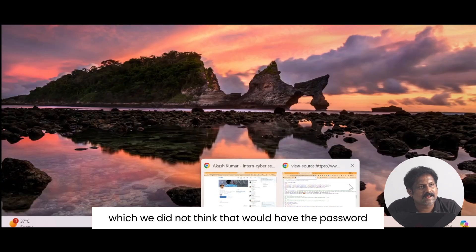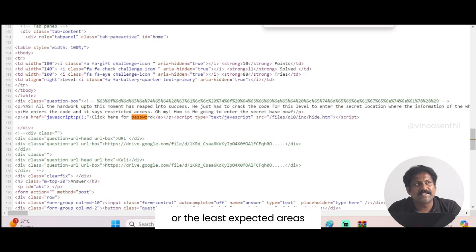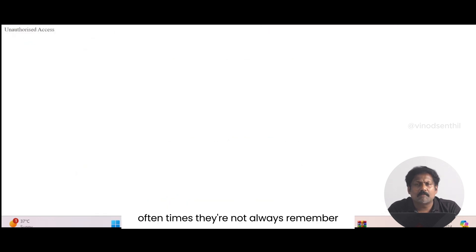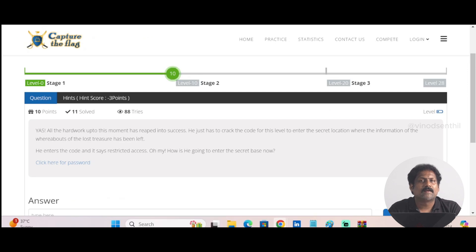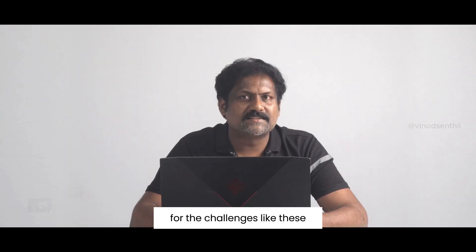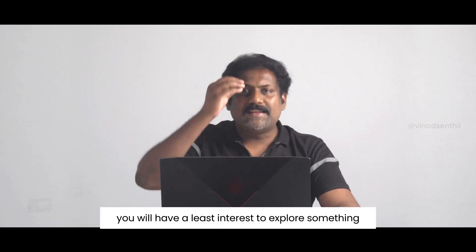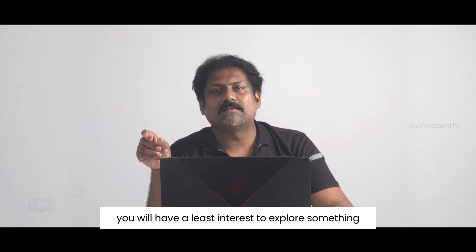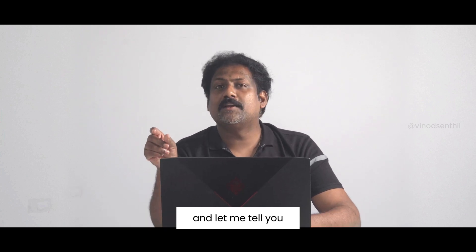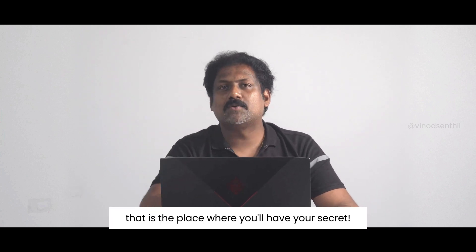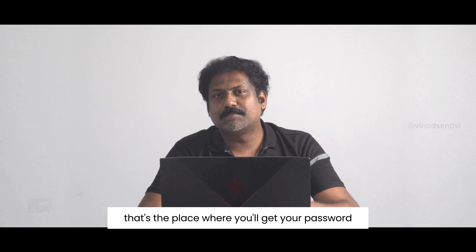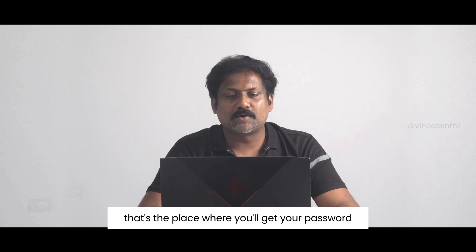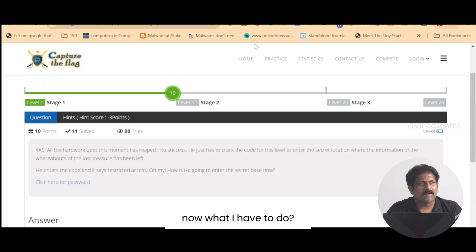Isn't it lovely? We're actually exploring data from the area which we did not think would have the password, or the least expected areas. Often times than not, always remember for challenges like these you will have the least interest to explore something, and that is the place where you will have your secret. That's the place where you'll get your password or your flags.